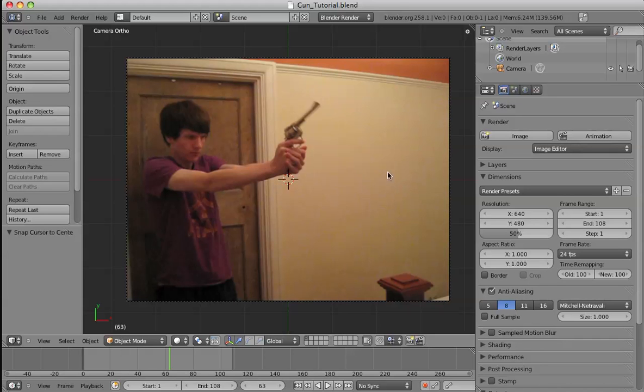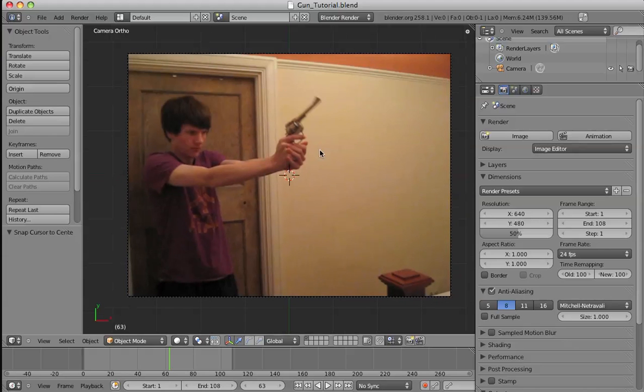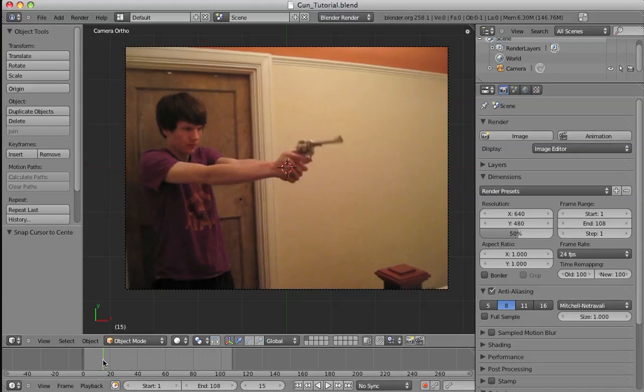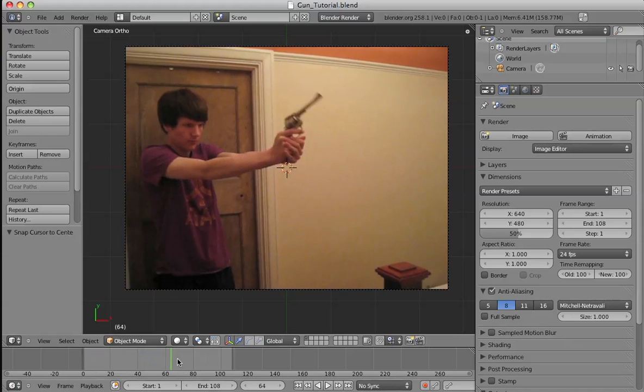Hello and welcome back to part 2 of the muzzle flash in Blender. I should have said this in part 1, but why you might want to do this is if you don't own After Effects, this is a great alternative.